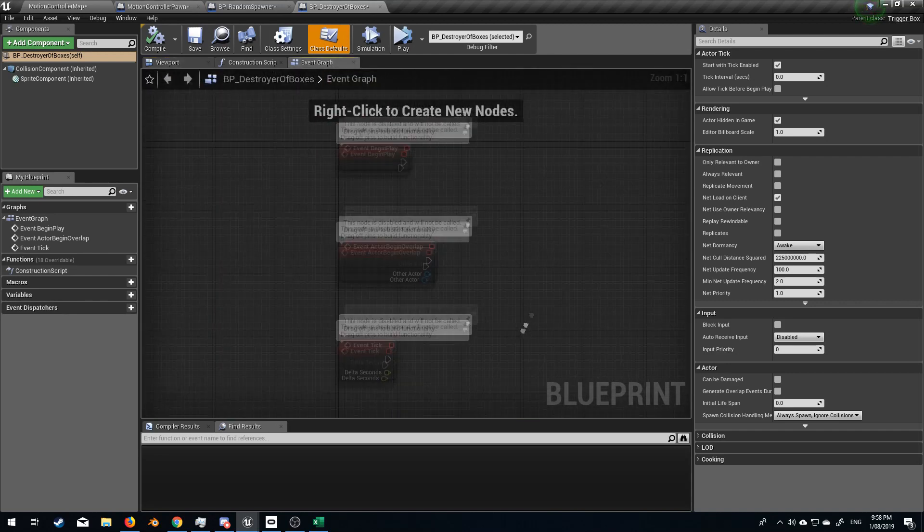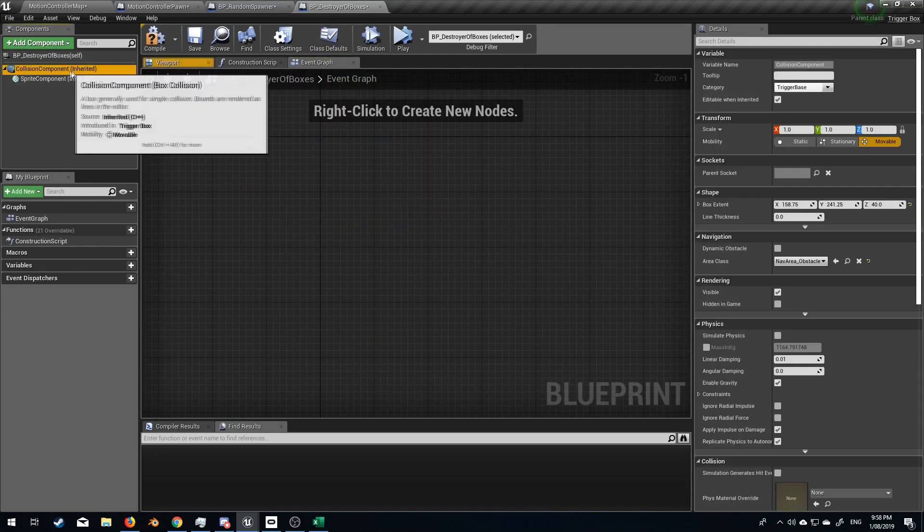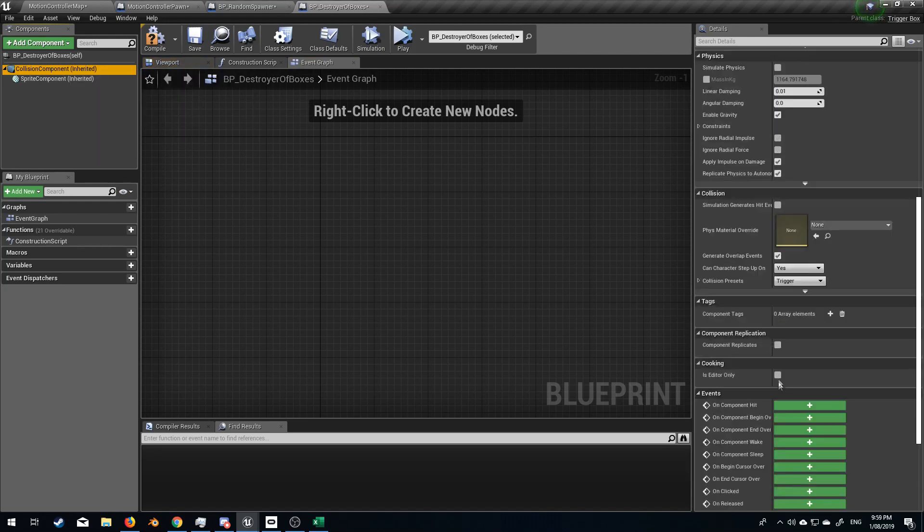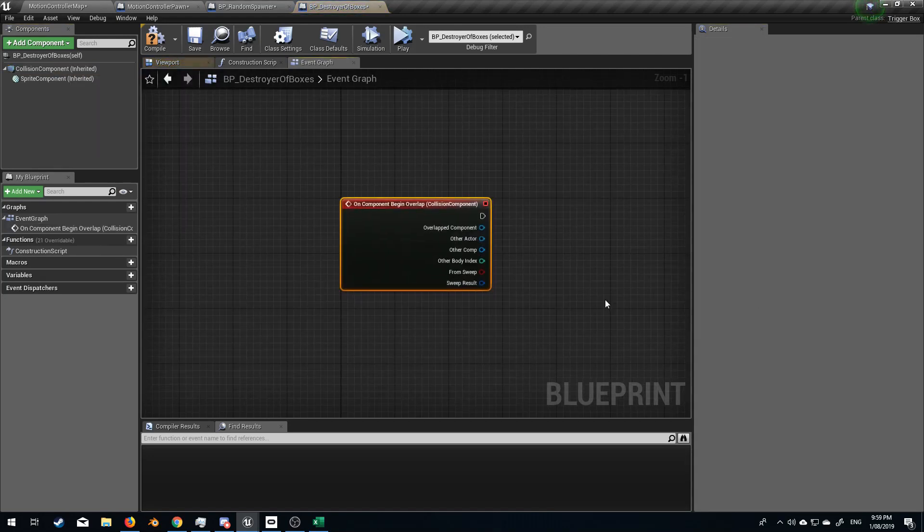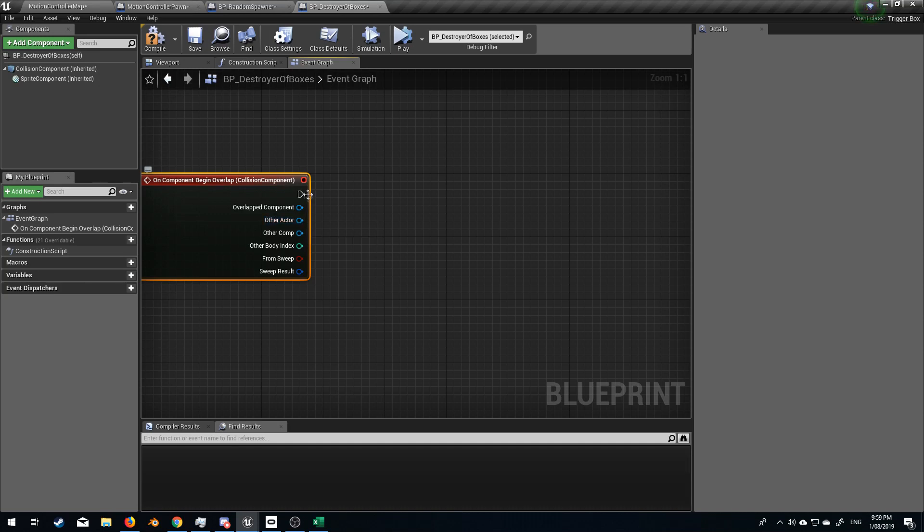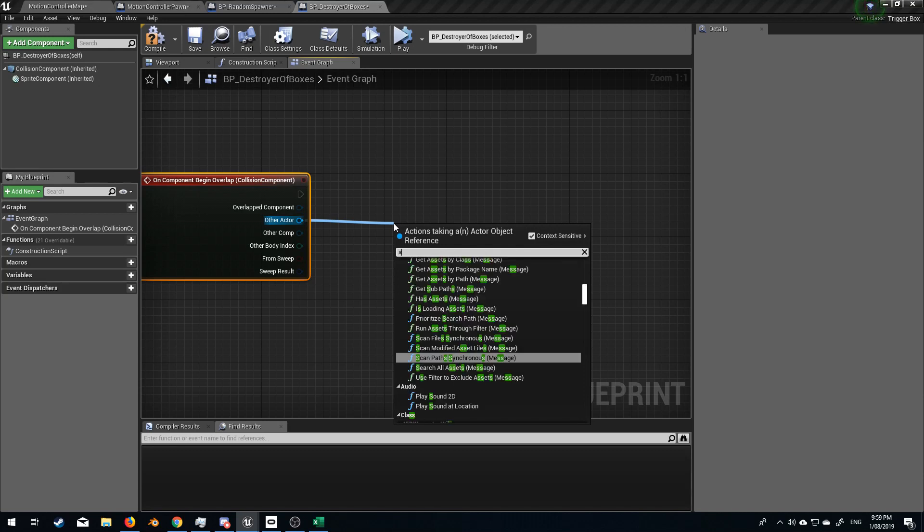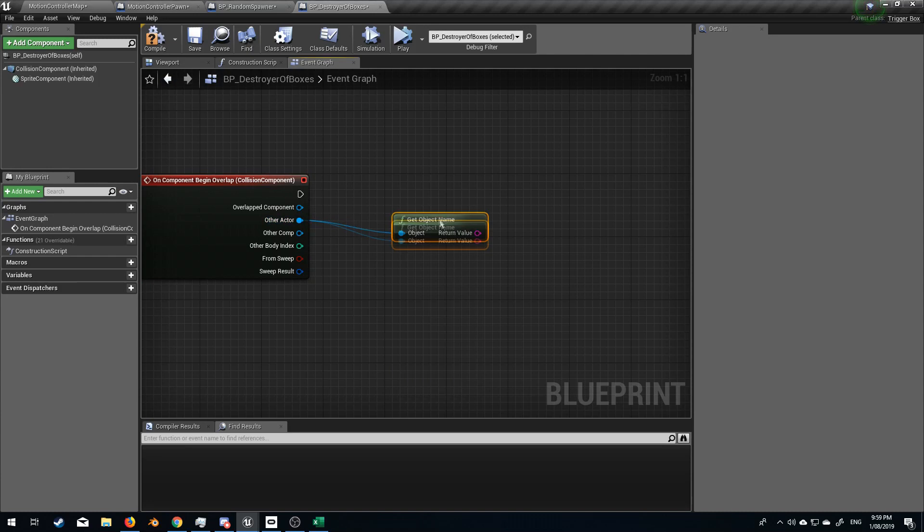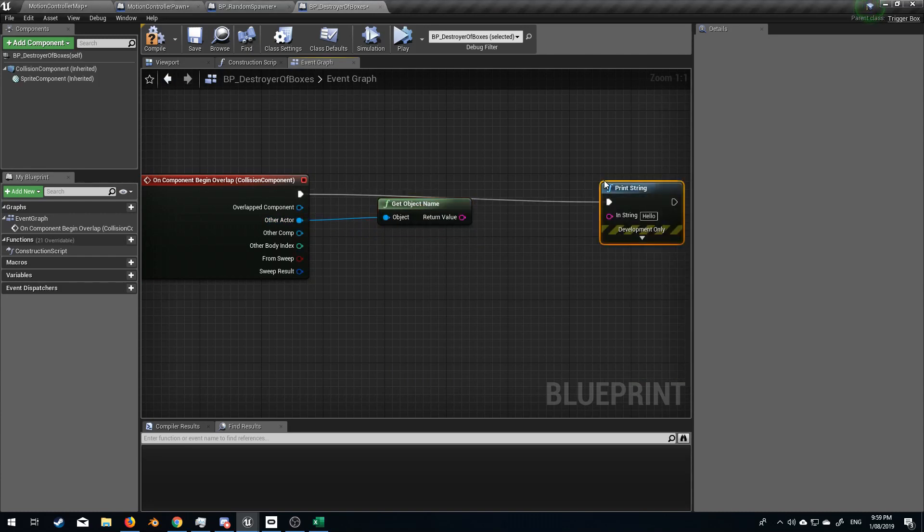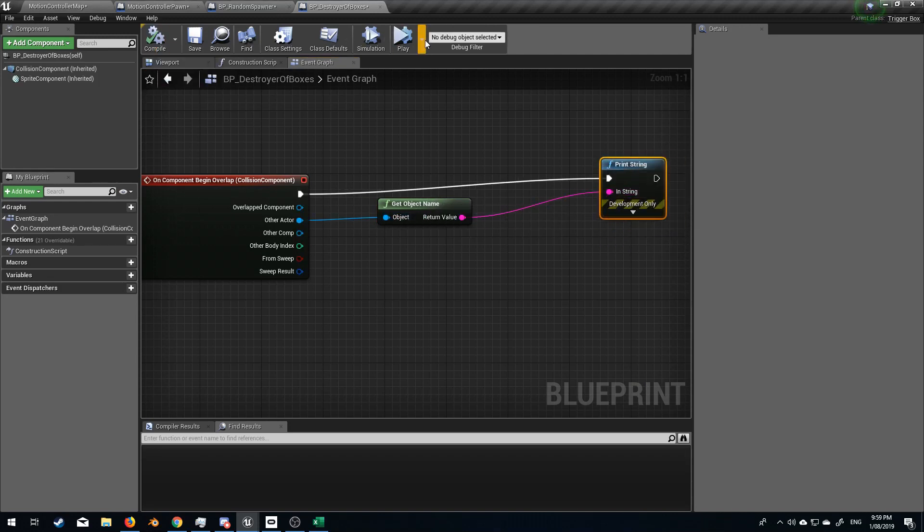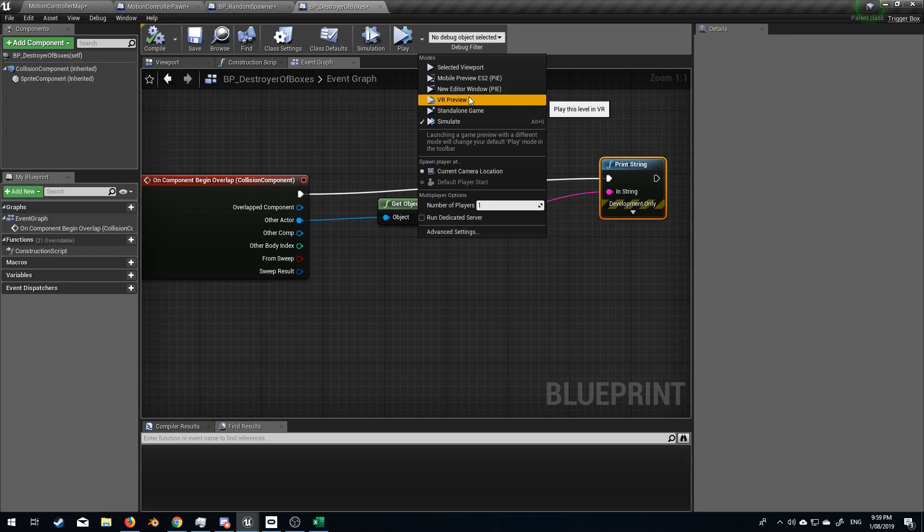And so now we've got this box. Let's go straight into the event graph from here. Let's delete everything. Select the collision component and come down here, On component begin overlap. What we need to do is we need to get what is overlapping the box. So I'm going to grab the other actor and let's get the name of the object, get object name. And what we'll do is let's just test this out print string. And what does it say that it is? So let's go compile. We won't simulate, but rather let's do VR preview and we'll test this out quickly.